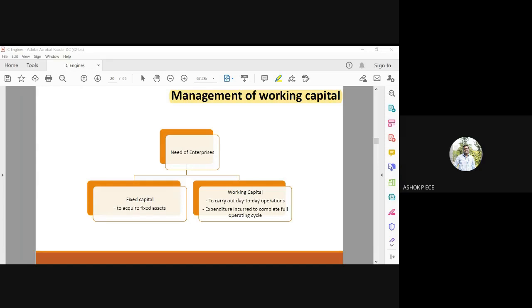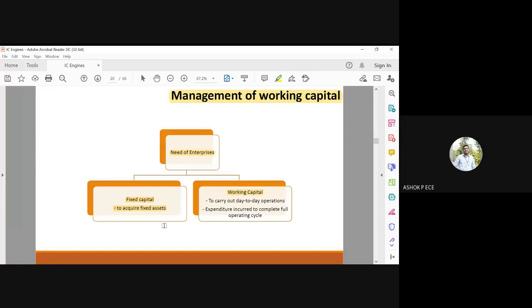A need of enterprises: first one is fixed capital. You need to have two things - fixed capital is for the complete factory assets, machinery, labor, land, building, everything. Working capital is for day-to-day operation of the company.